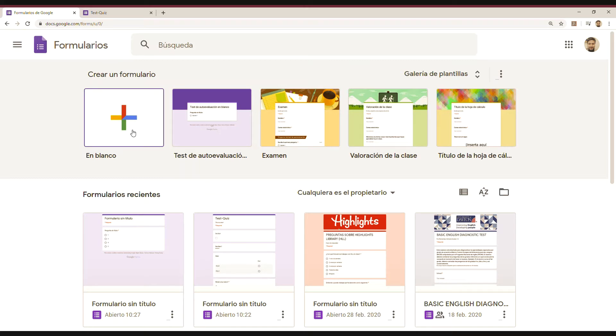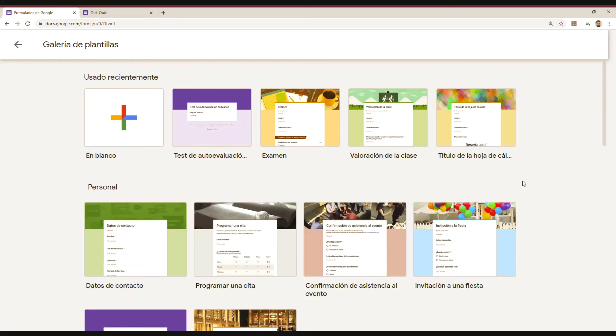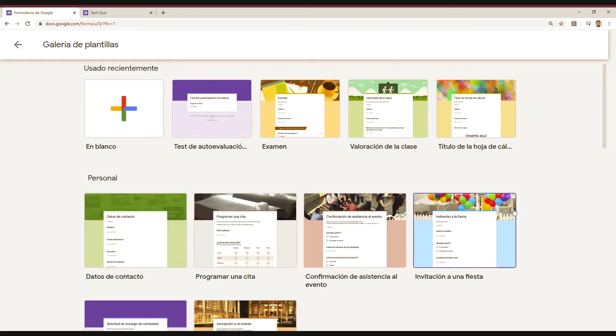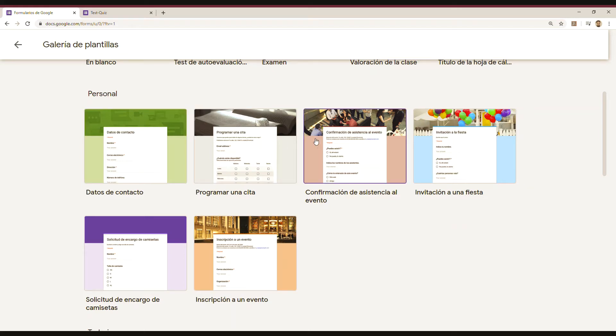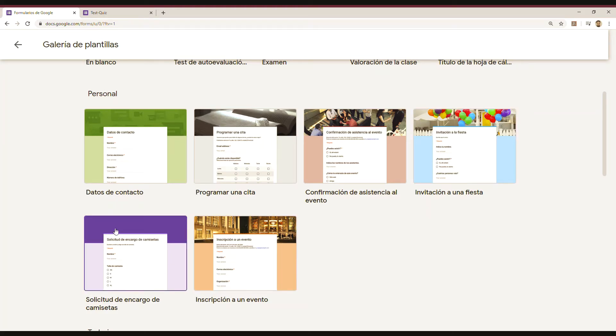Let me show you something that I really like about Google Forms, which is you have different templates. Templates are going to help you to make your design easier and faster. That's what we want. So it could be personal and then you have different types of forms.